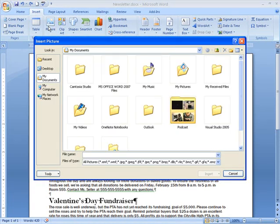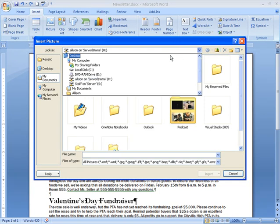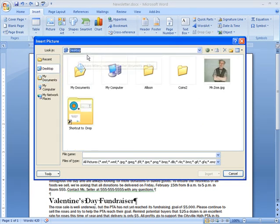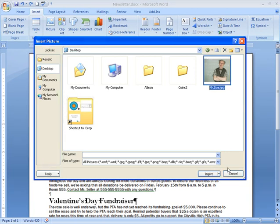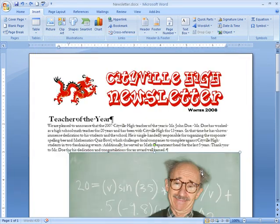The Insert Picture dialog box will appear. Locate your image file wherever you have it stored on your computer — I have a good one of him stored on my desktop. You can use the drop-down menu or the menu options on the left of the dialog box to locate your image. Select the picture and click Insert and it will appear in your document.